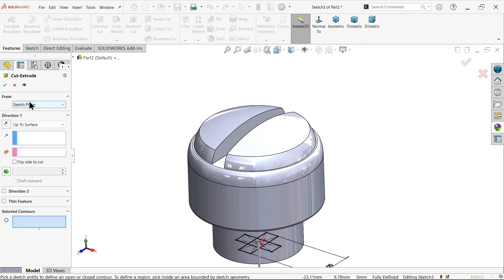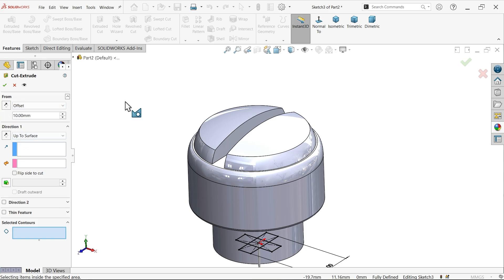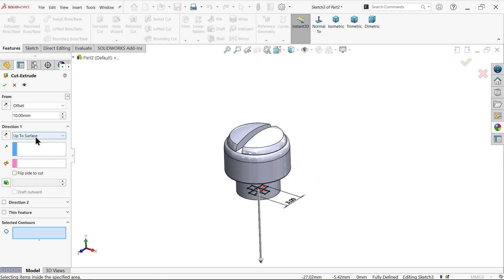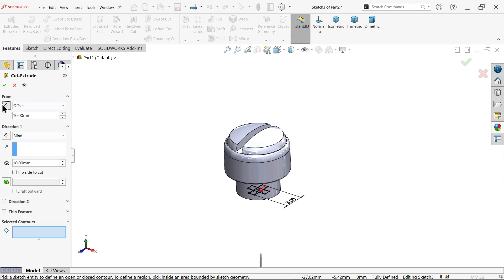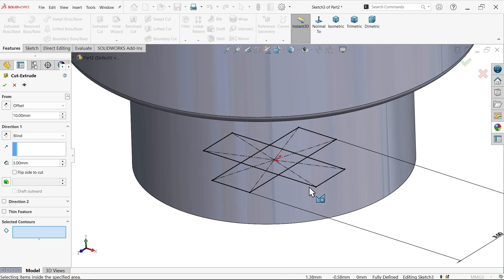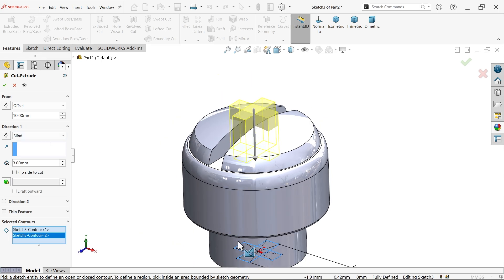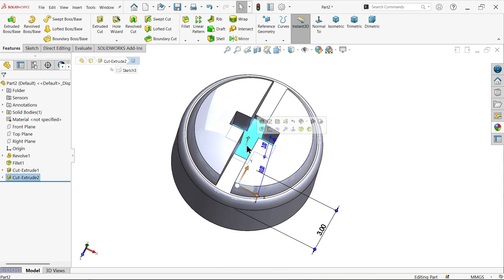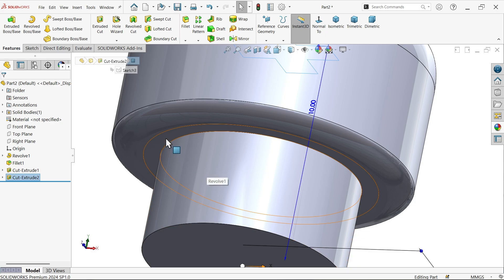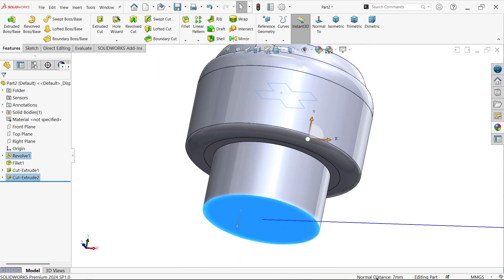Extruded Cut — first move this body. Start: Offset, 10mm. Keep Blind, reverse direction. This is going to be 3mm deep. Here we need to choose Selected Contour because there are too many closed profiles, so just keep the cursor over the outer edges and select outer edges 1 and 2. Now you will see the preview: first we move from here 10mm, then 3mm down with the direction arrow. Say OK. If you select this face, hold Shift and select this face — the normal distance is 7mm, which is what we need to achieve.